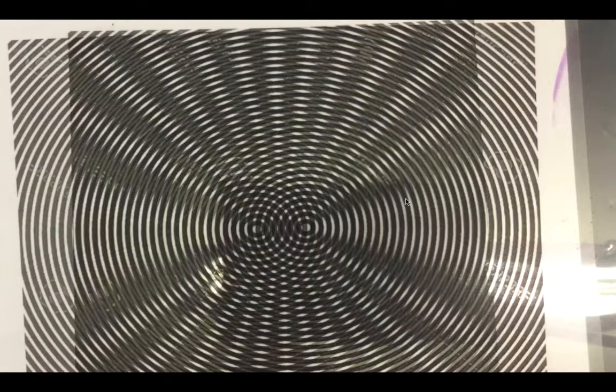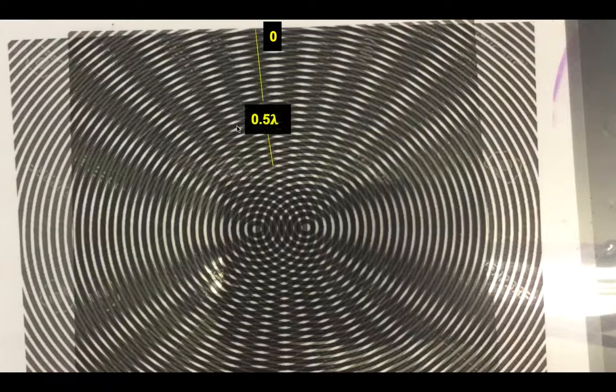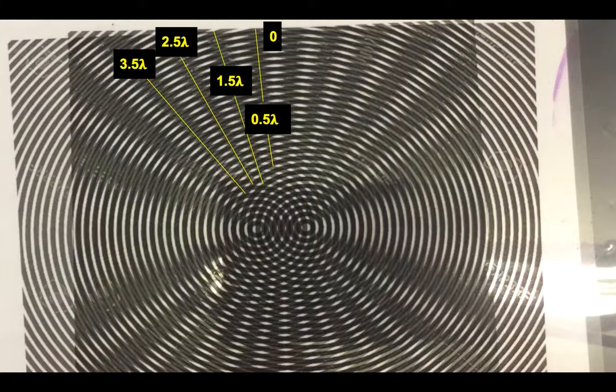Let's try a more complex-looking pattern. Again, to interpret it — say these were two sound speakers — where would it be quiet and loud? The easiest place to start is dead center along the midline between the two speakers, because any point along this midline is equidistant from the speakers. That gives a path difference of zero, so it would be loud there. For the quiet places, all you have to do is count. This first band of quietness has a path difference of half a wavelength everywhere along that drawn line. Then one and a half wavelengths, two and a half, three and a half, four and a half, five and a half, and so on.